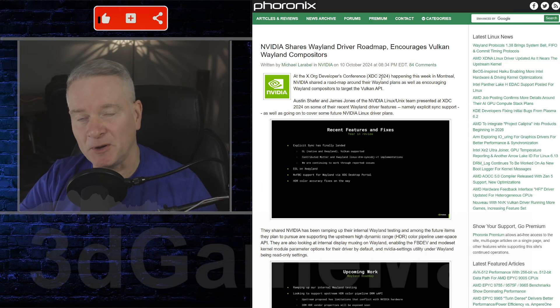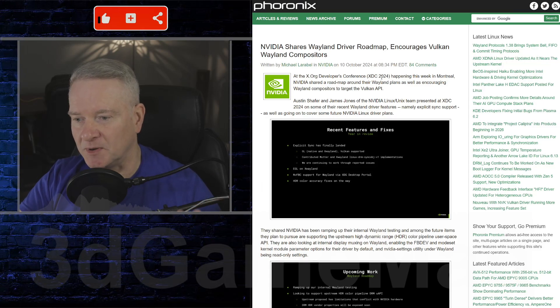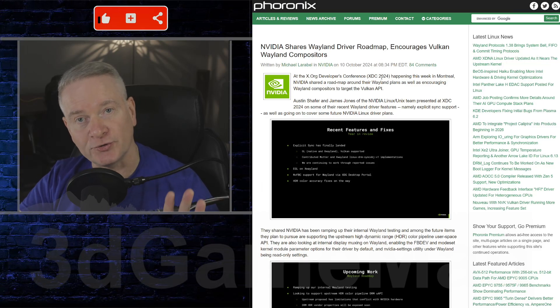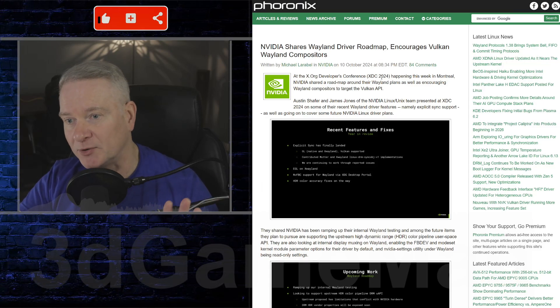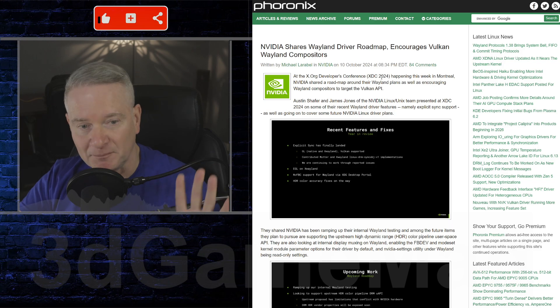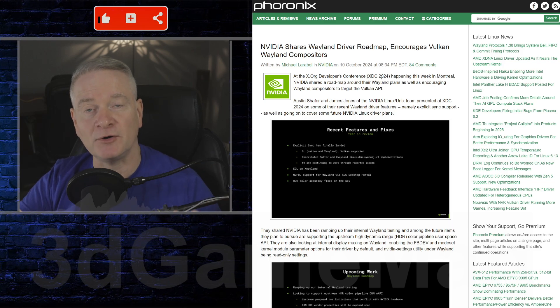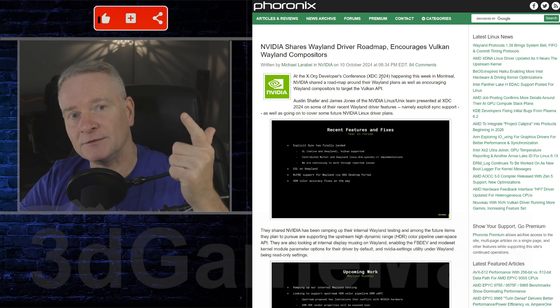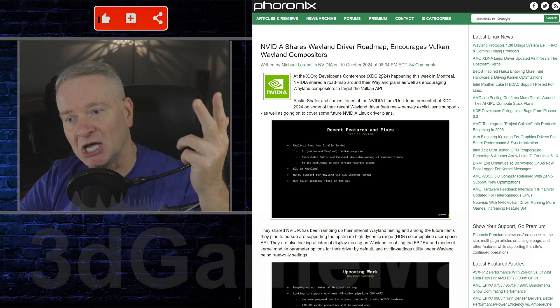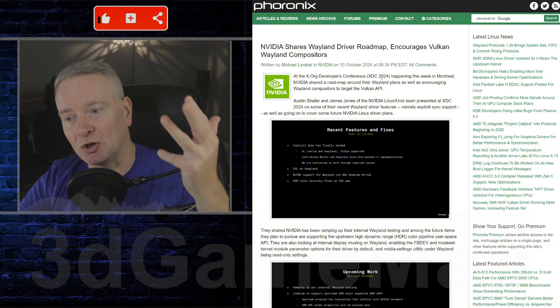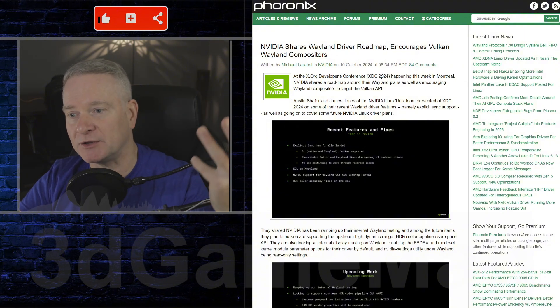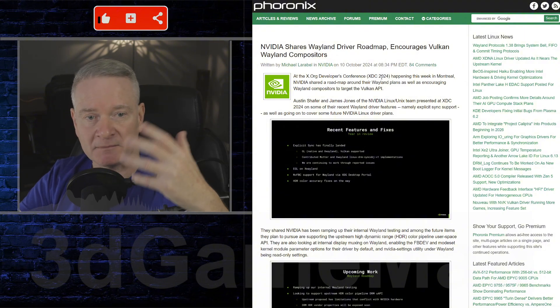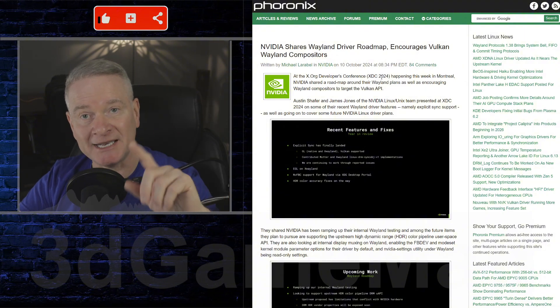So just a heads up, this video is going to be rather long, so you might want to grab a drink and some popcorn. It's all about Linux, Wayland, NVIDIA, Vulkan, and all that good stuff and some other ramblings.